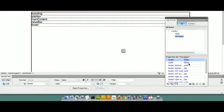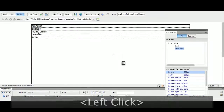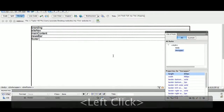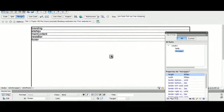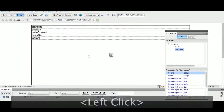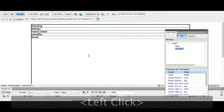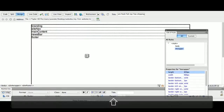We can start stylizing the rest of the div tags, and we'll do that in our next lesson.